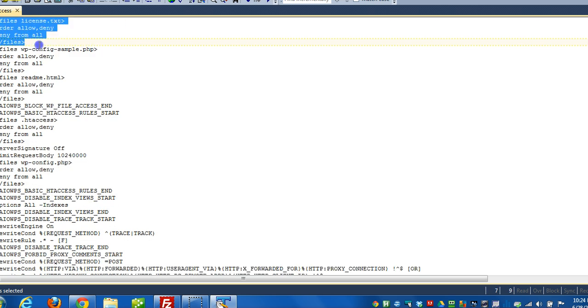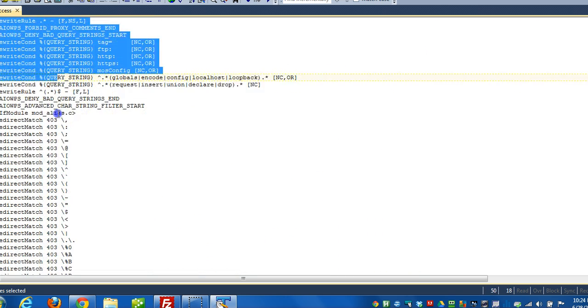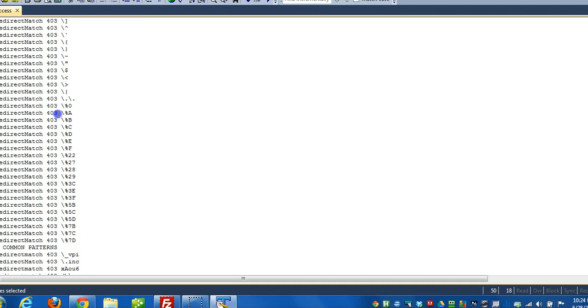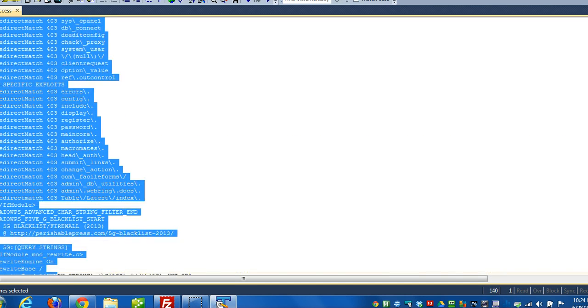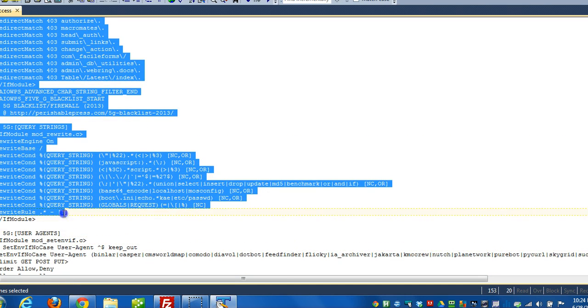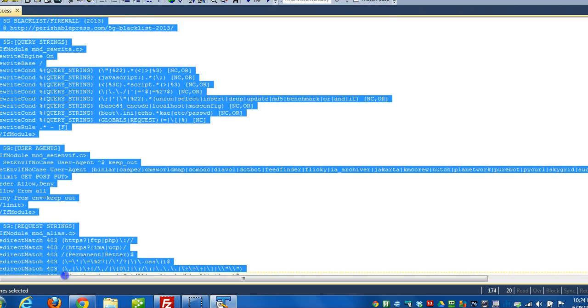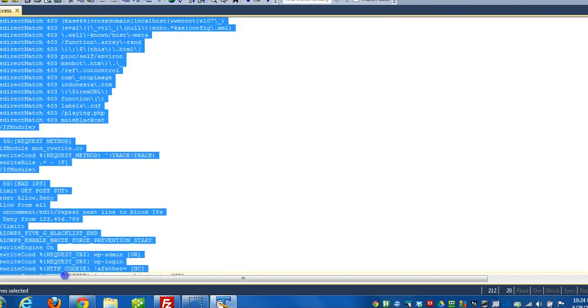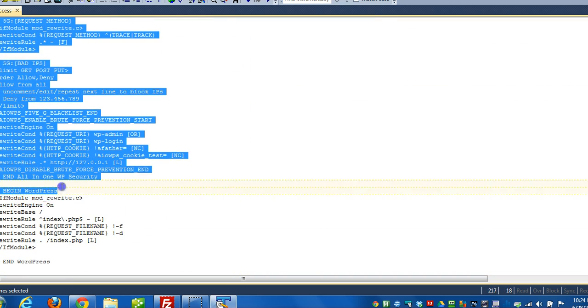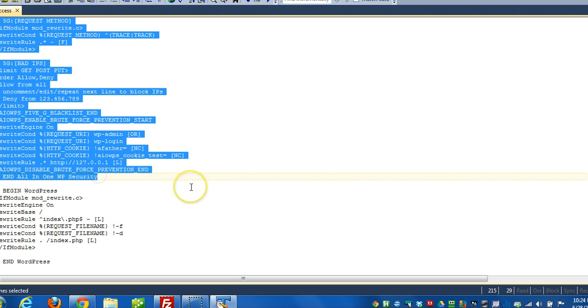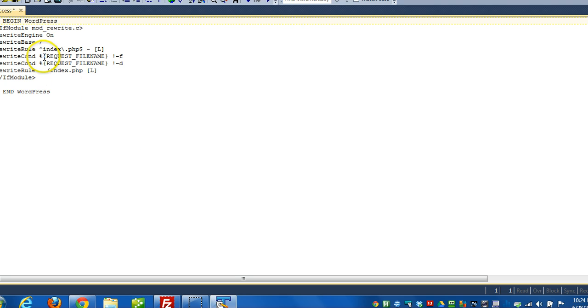So I can highlight that all the way down to the end all-in-one WP security right there. So I can click that. I can delete that section. So then I'm just left with the WordPress stuff.